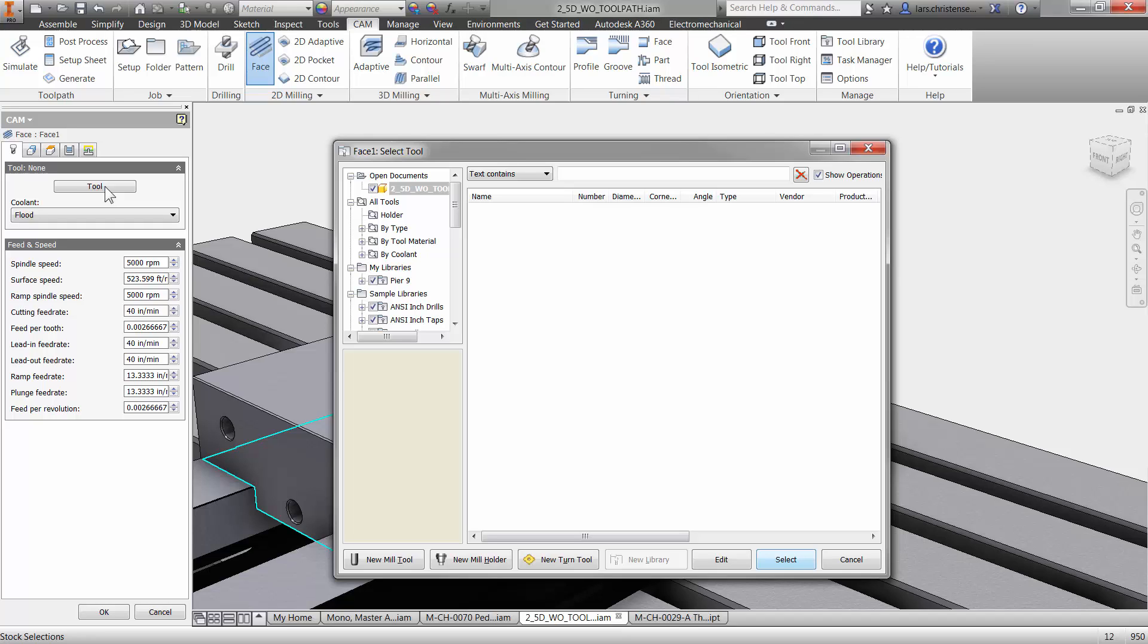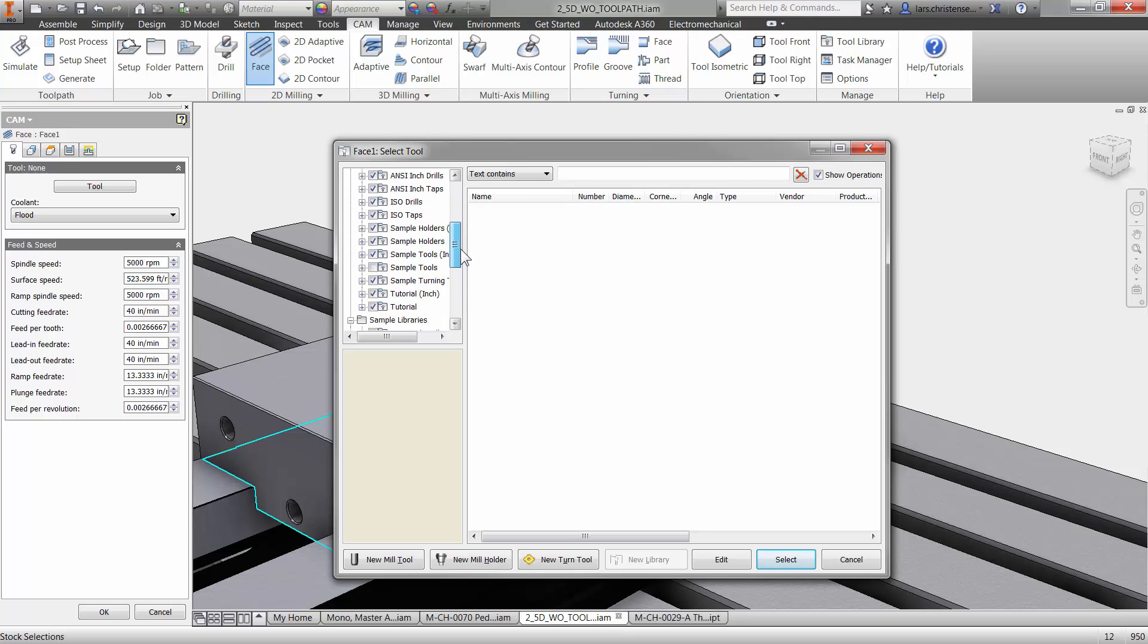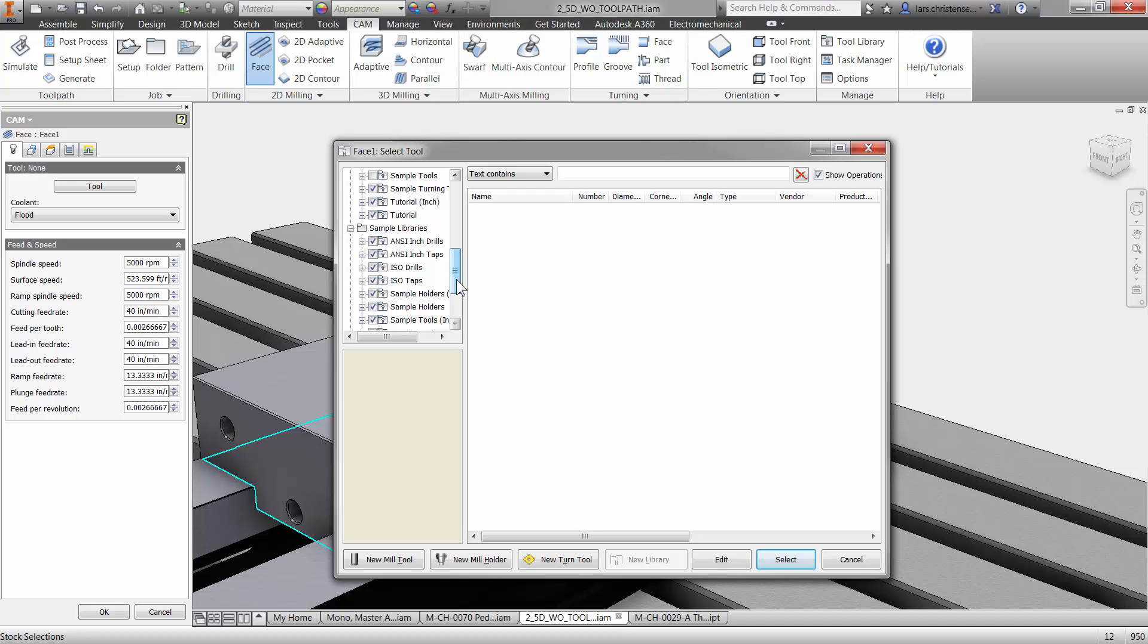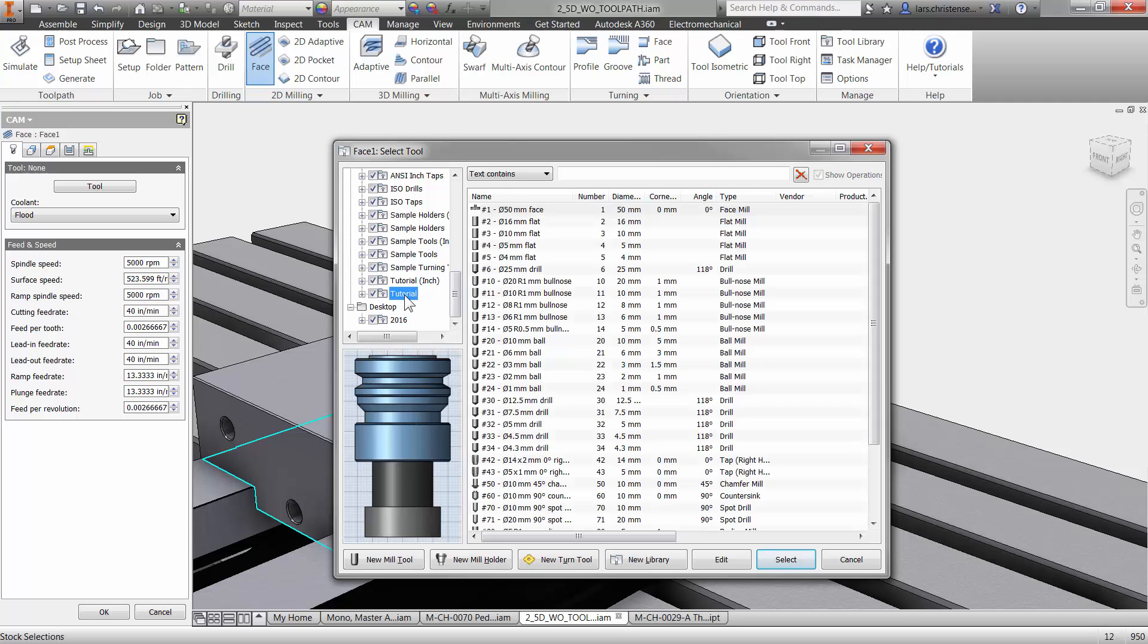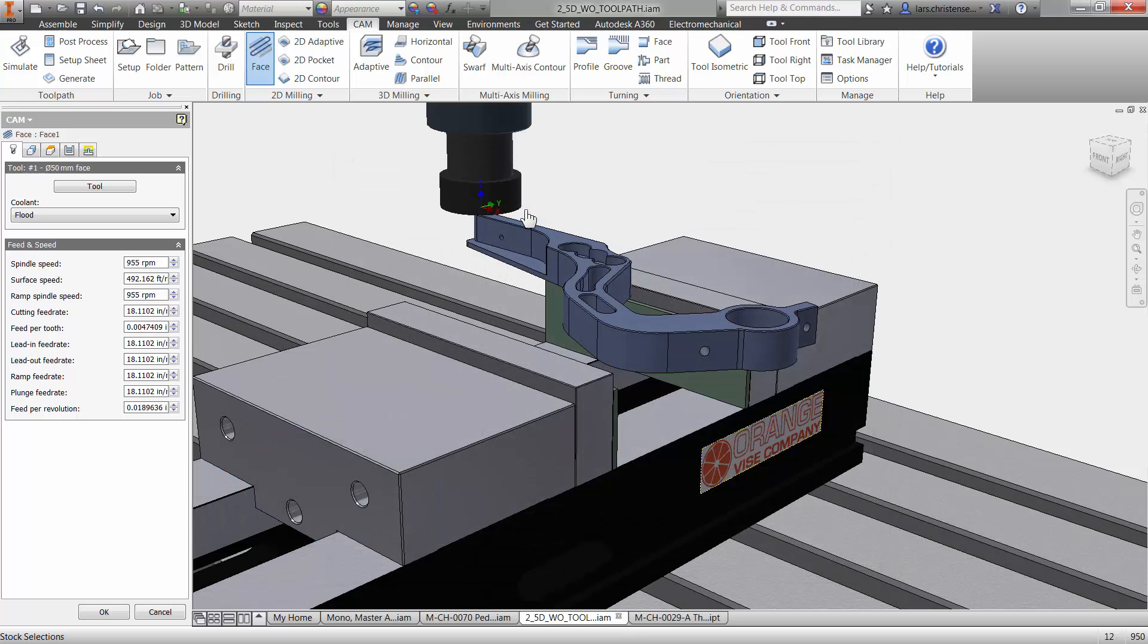And you get prompted with the tool library. Now, there's a bunch of tools already coming inside of Inventor HSM. And really, you can create your own in here too. Many times it's just easy just to take an existing tool and just modify it if you want to. But I'm going to go in here to the tutorial where there's a bunch. And I'm going to select what is called a face mill in here. So there's a 50 millimeter face mill here. I'm just going to select it and hit enter. And I've selected that tool right now.